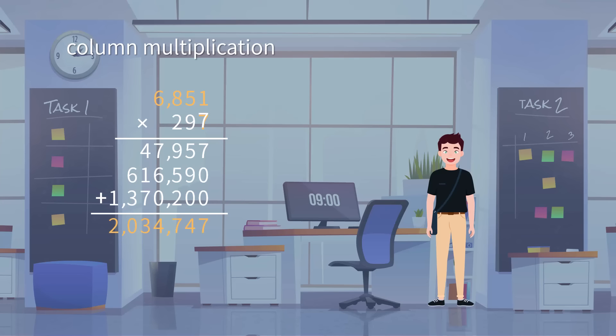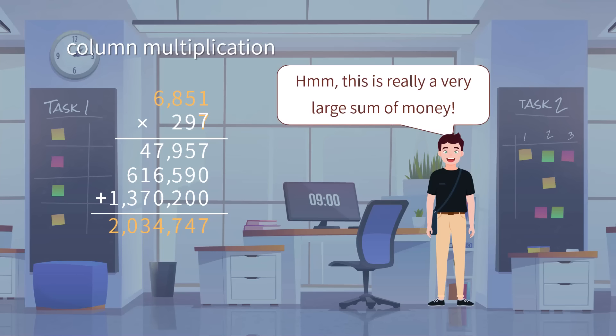we have 2,034,727 as the final product. Thus, we find Jim's department needs to pay $2,034,727 in total this month.